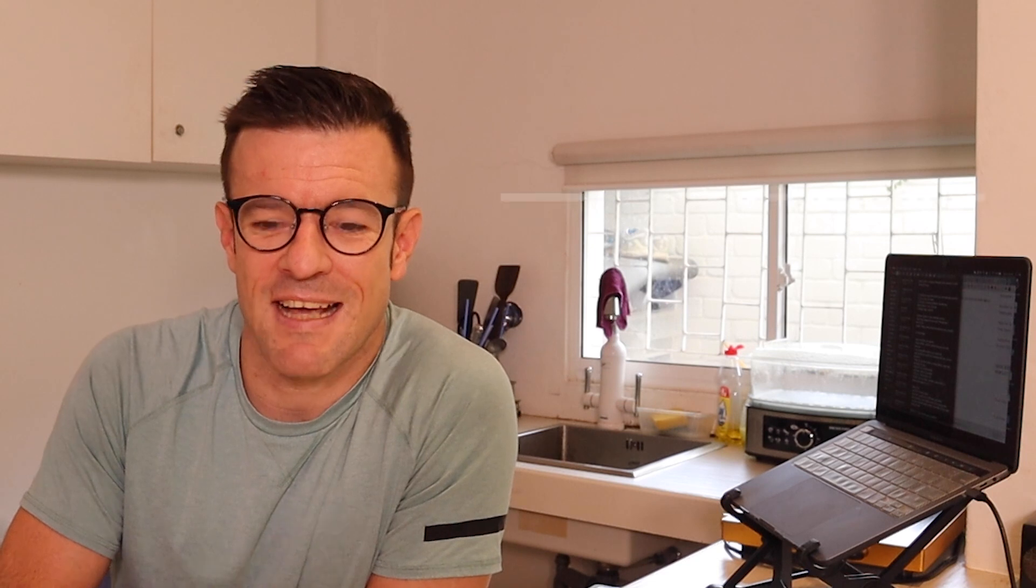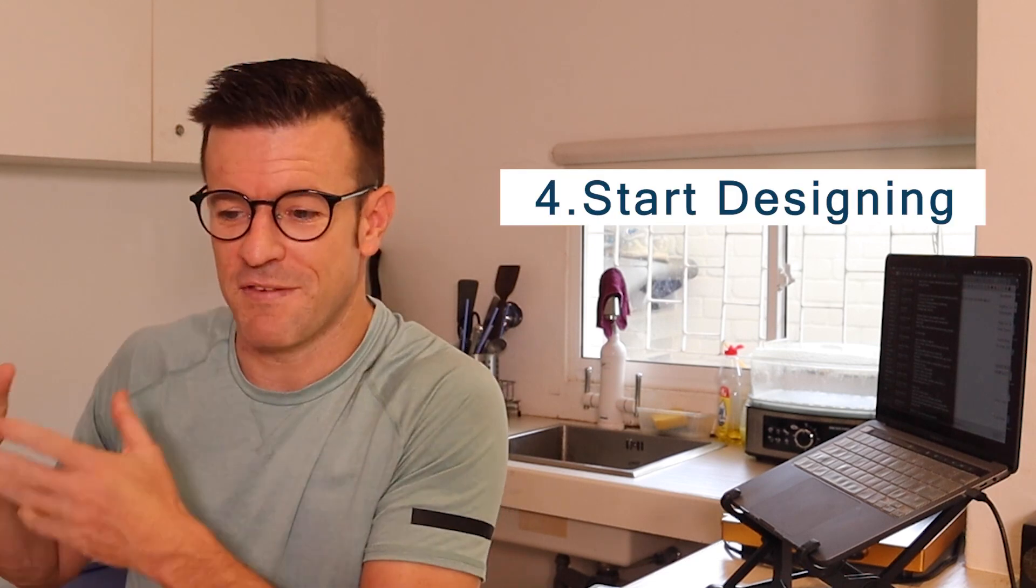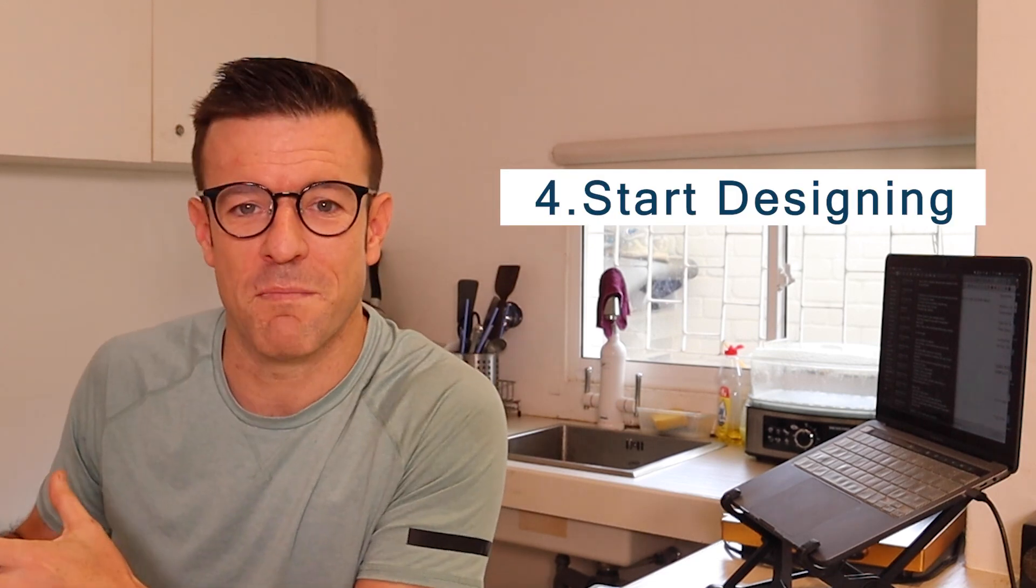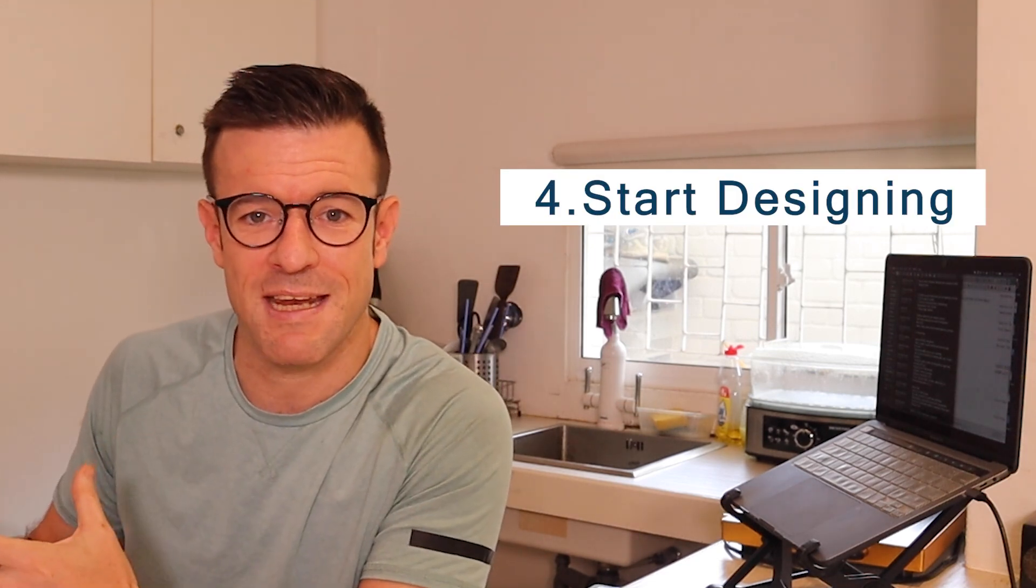The next step in building your teacher website is to start designing. Once you have decided on your business name or your URL, domain name, you've got a hosting service, you have started to go with WordPress or Groove or Wix or whatever the case may be. Now you get to start designing it, which is the fun part, but also the part that can really hold a lot of teachers up because there's so much that can go into designing a website.